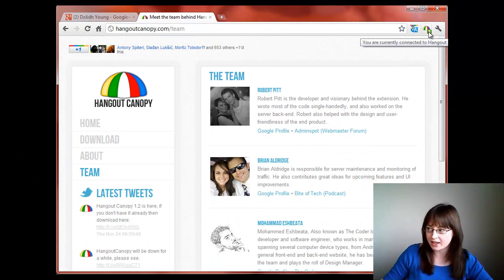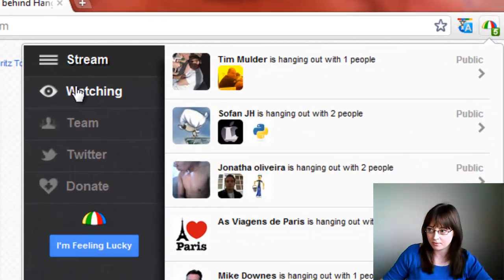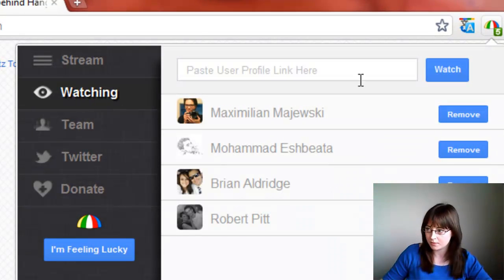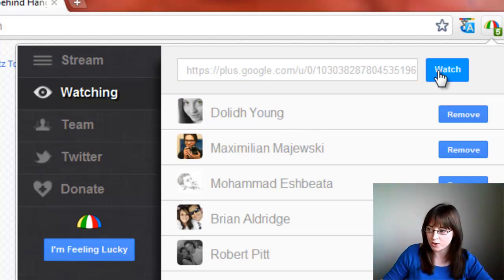Go back into your watching stream and paste that link in there and click on watch. You'll see you've added me there.